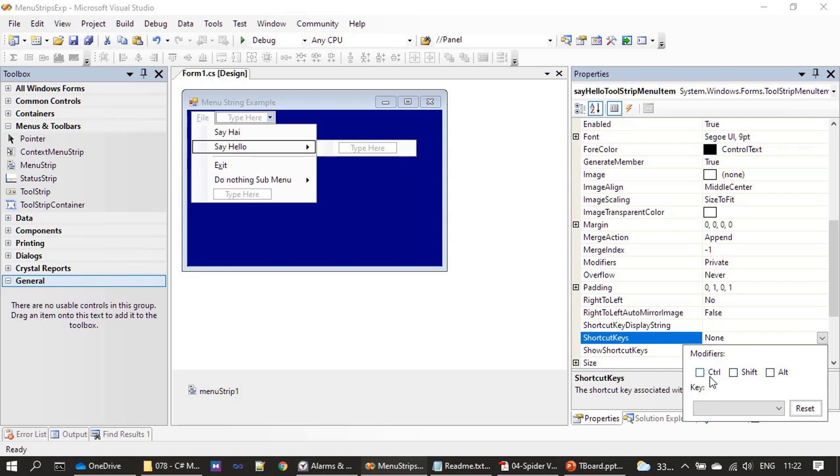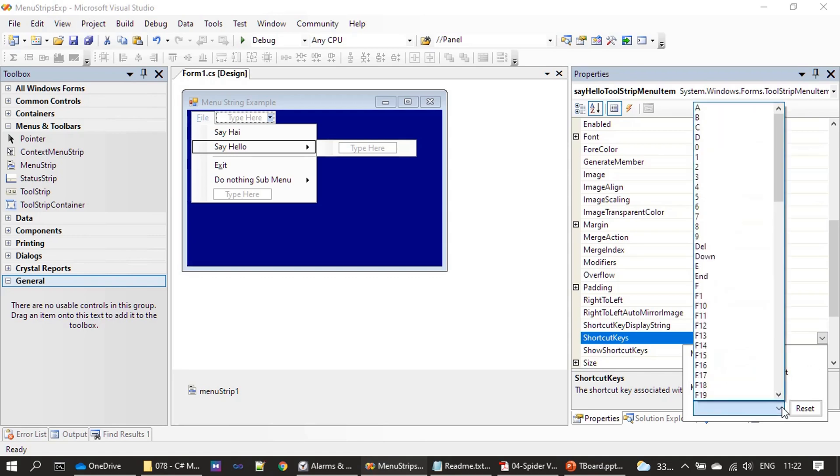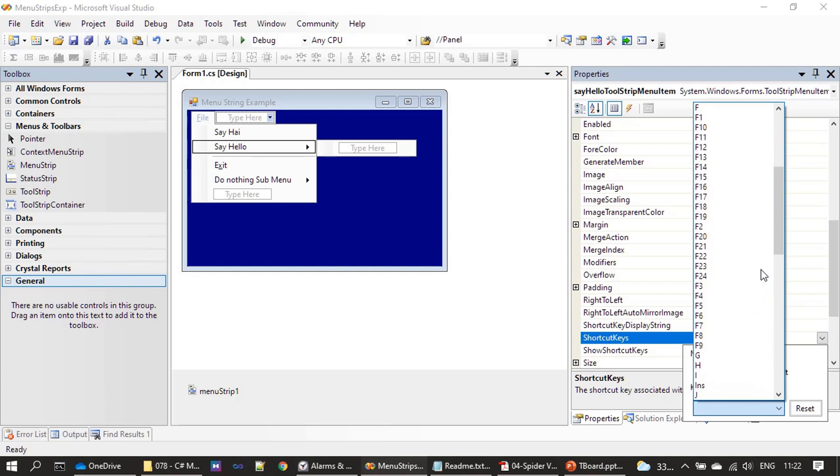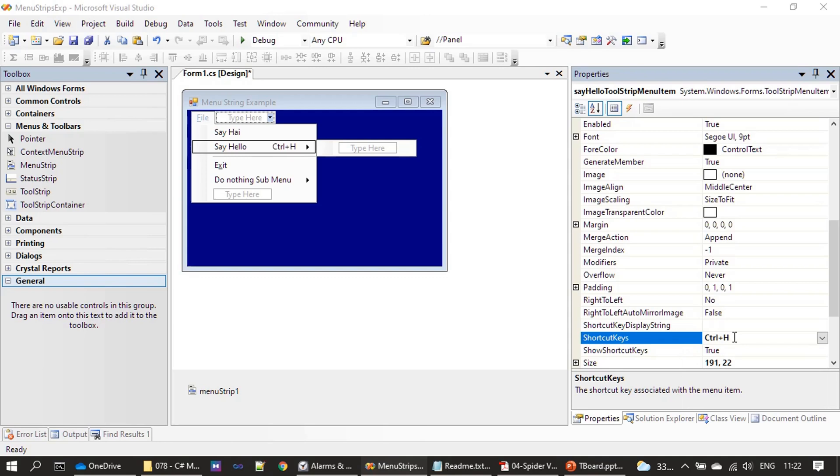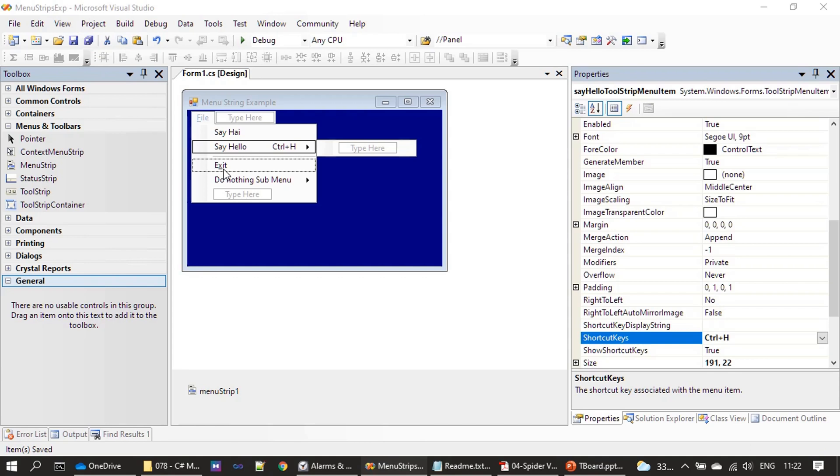You will see the modifier for the shortcut key. Here we want to add a shortcut key Control-H, so we placed a tick mark on the Control. Now I am scrolling and choosing H. That's all. Now we can hit Enter and you can see Control-H is the shortcut key for the menu item Say Hello, and you are seeing it here, Control-H.